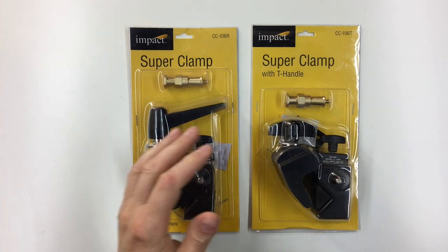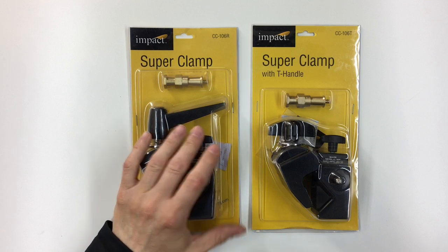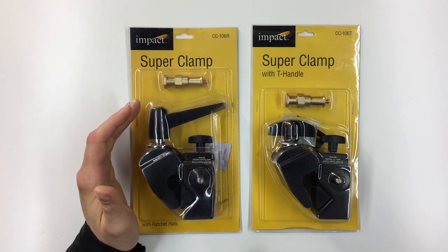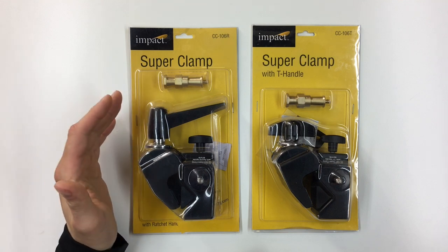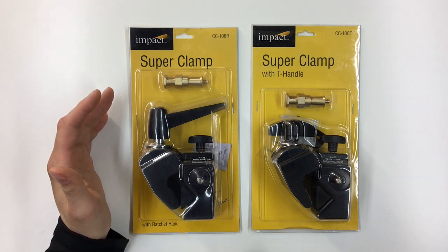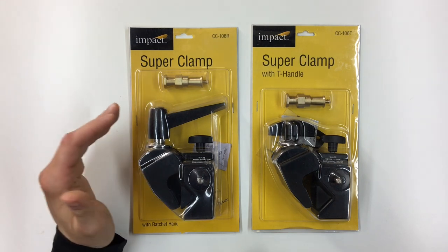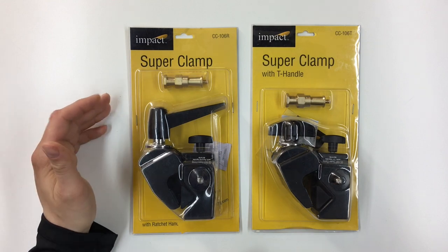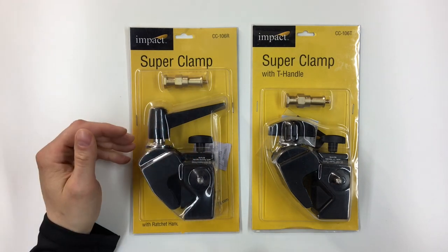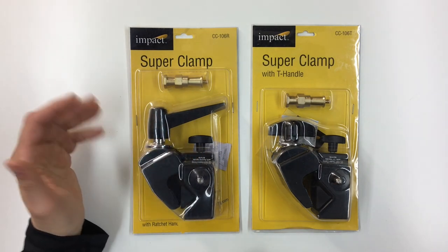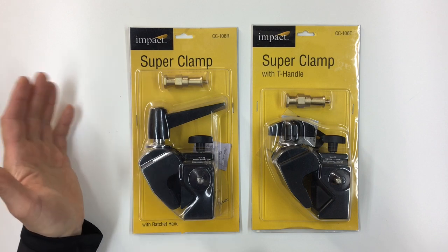Now what are these? These are clamps photographers and videographers use for clamping gear onto a number of different surfaces. I think if you read the Impact website, they say think of a Superclamp as the equivalent of gaffer's tape. There's just tons of uses for them for clamping gear around.